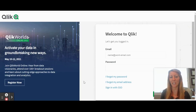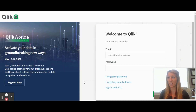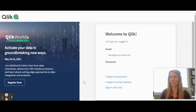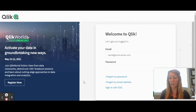Hi, everyone. Melissa Potfin here. I wanted to make you aware that on May 18th, we are updating our login page for a more unified look and experience. This is affecting numerous Qlik sites, Qlik Community being one of them.